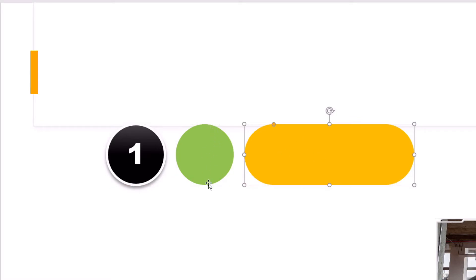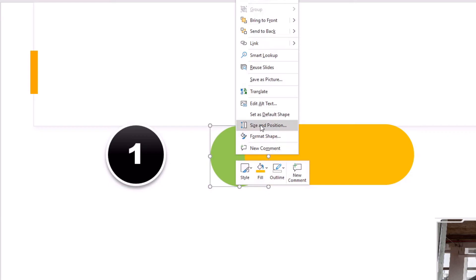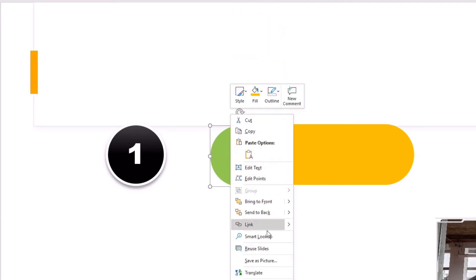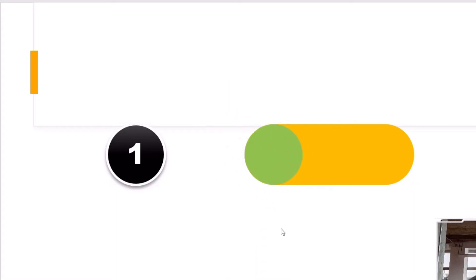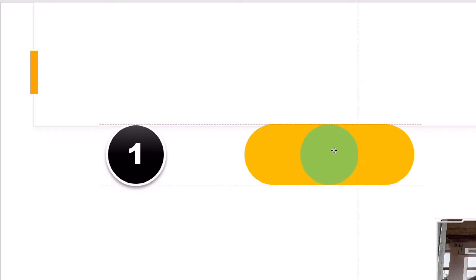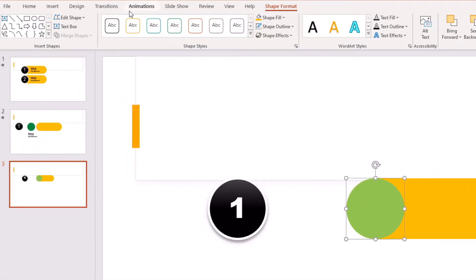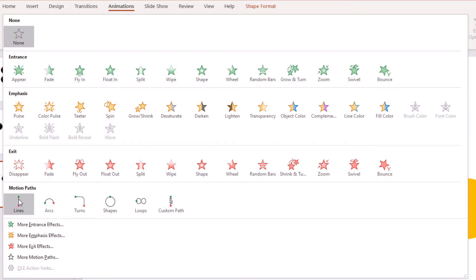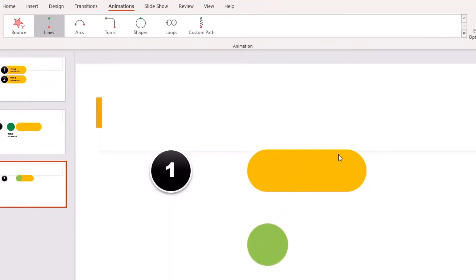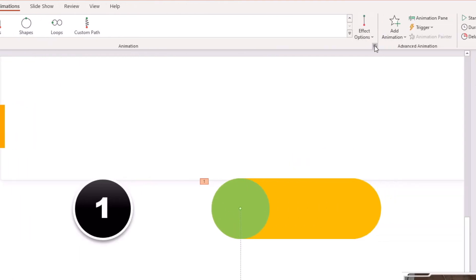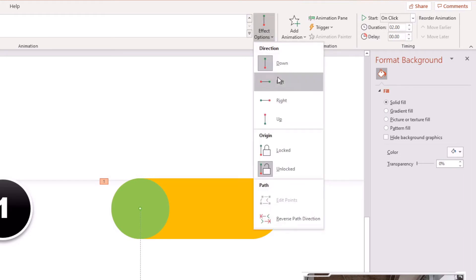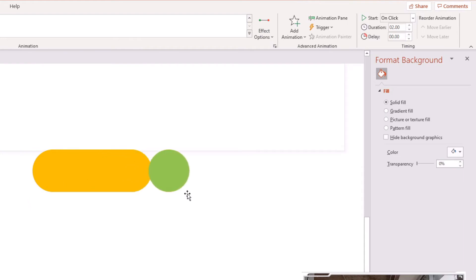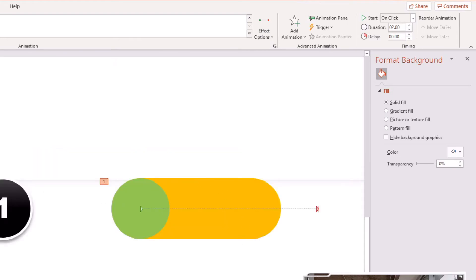The rectangle should be the same height as the circles. Grab the green circle, right-click it, and bring it to the front, then line it up on the left side of the rectangle. With the green circle selected, go to Animations, click More Options, scroll down to Motion Paths, and select Lines. It will initially animate in the wrong direction, so go to Effect Options on the ribbon and choose Right.